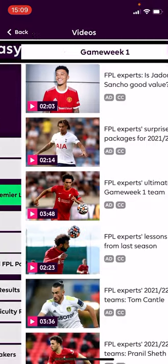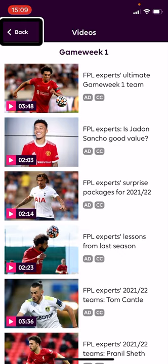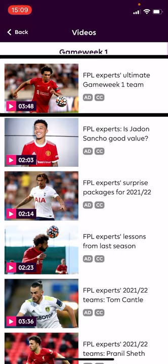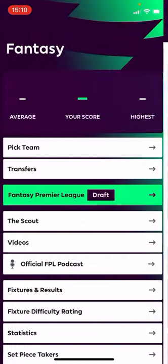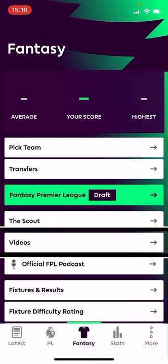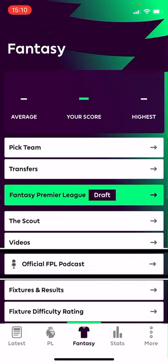After the Scout there are Videos — for example, 'FPL Experts Ultimate Game Week 1 Team,' a useful video to watch. You might find that sometimes people share teams on social media done as an image, which can be a struggle, but there's still a lot of text and audio format information out there. There's also an Official FPL Podcast which you can find through the app or on Apple Podcasts, Google Podcasts, Spotify, and so on — a weekly podcast where pundits go through the game.